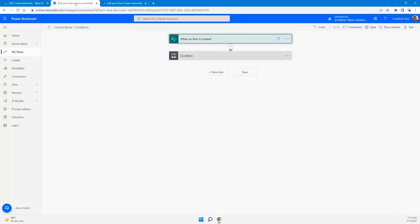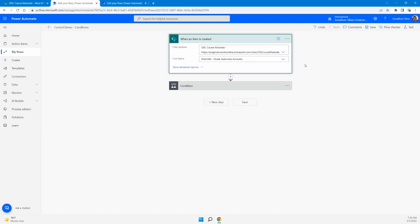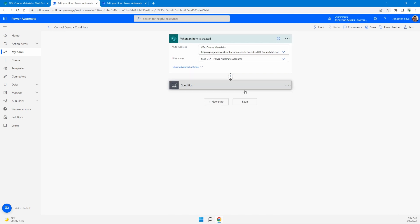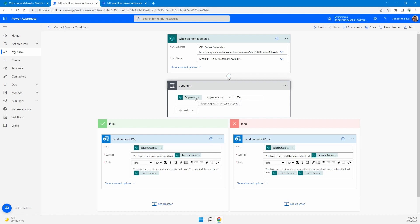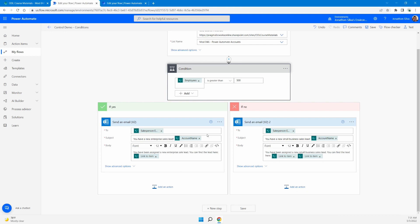So we have our very first flow here — our control flow with our condition. The trigger is an event trigger: when an item is created in that SharePoint list, anytime an item is added, we kick off this flow. The condition I've created is based on the employees column from that SharePoint list. We've added dynamic content to pull specifically the employees column, and set it as an 'is greater than 500' condition. If that value is greater than 500, we go down the yes path.